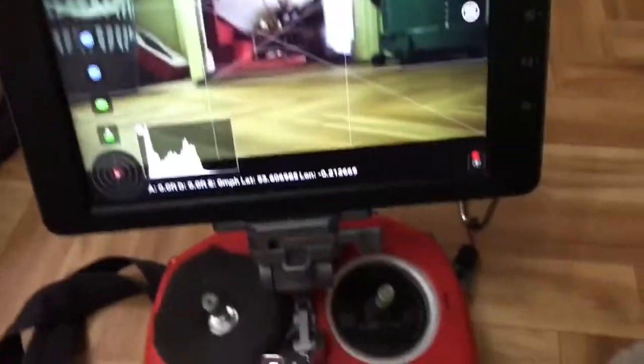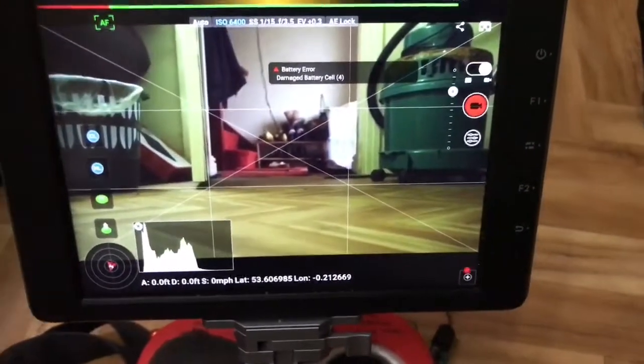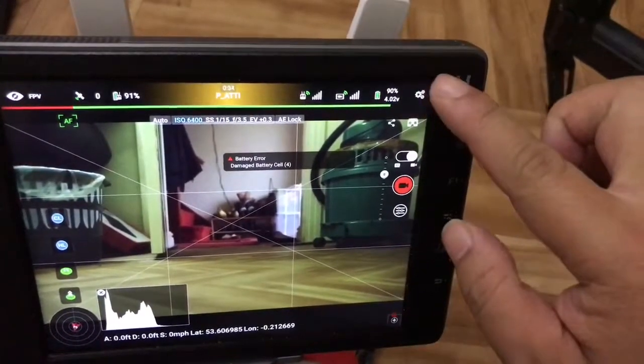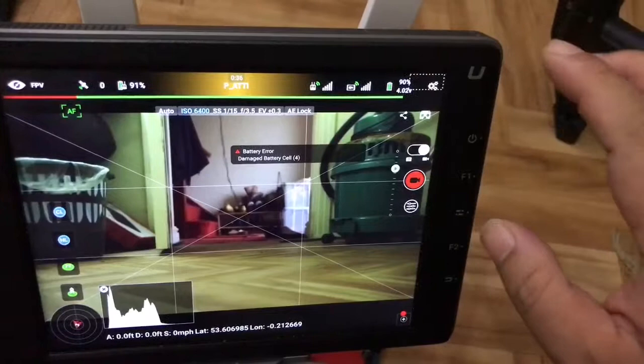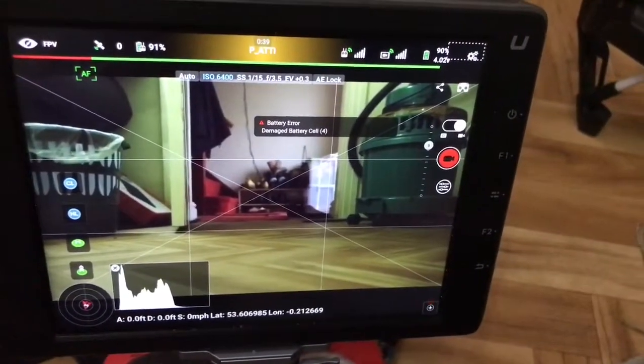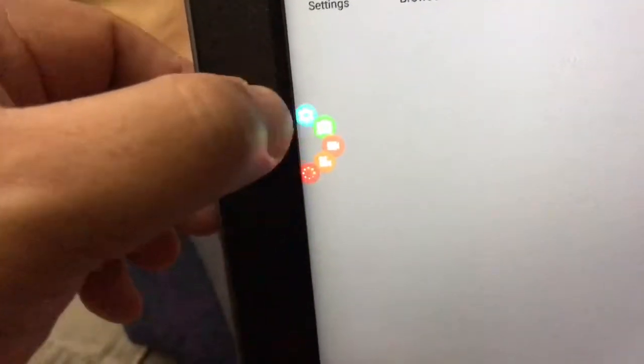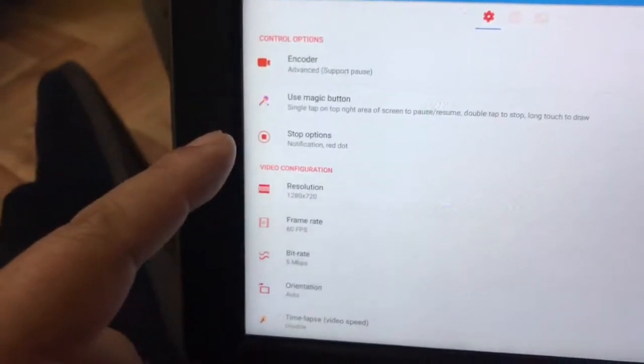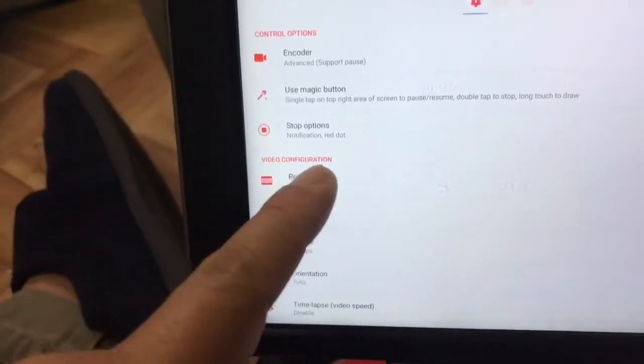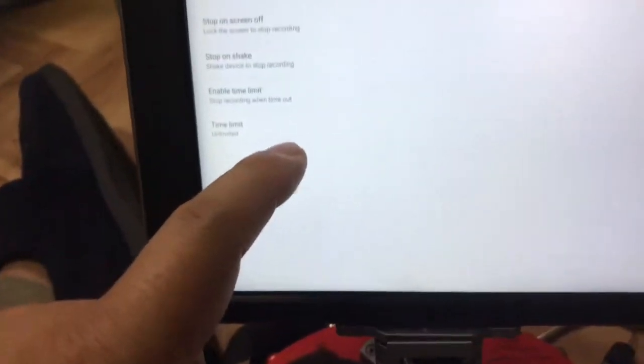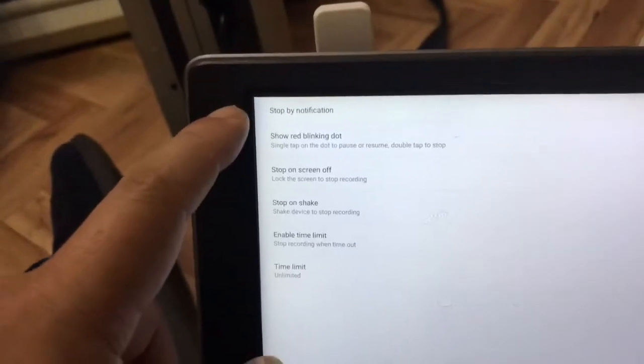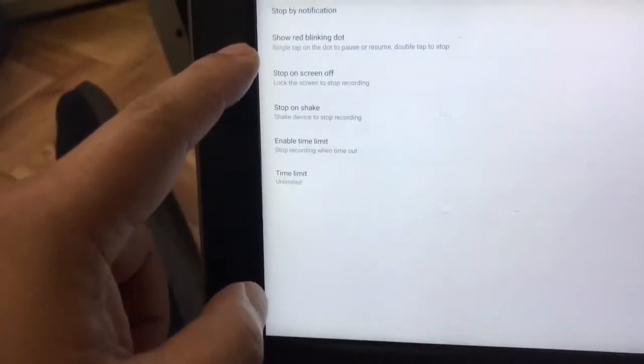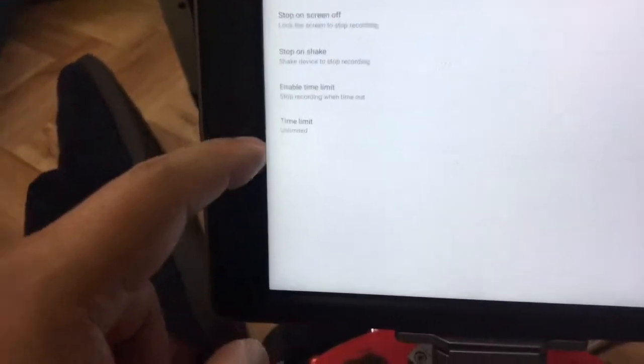But to stop it, I've programmed it to stop through this corner. It will show you things like stop notifications. If I tap onto it, I've programmed it to stop by notifying me and show a red blinking dock.